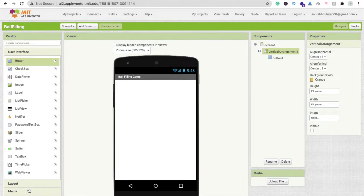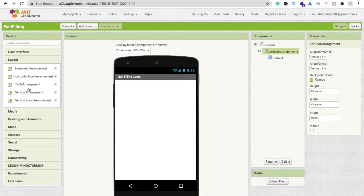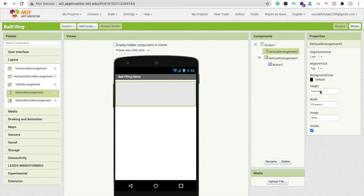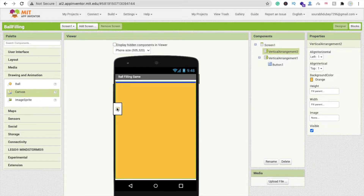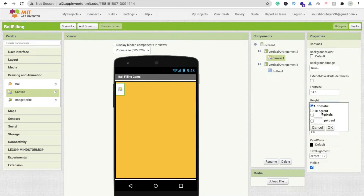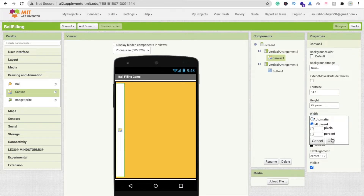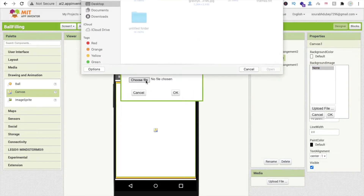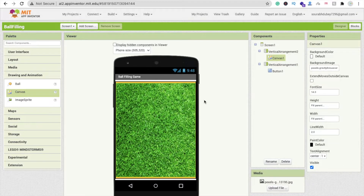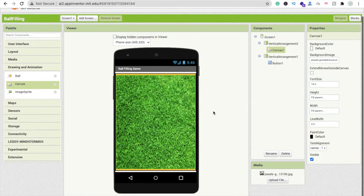Whenever someone clicks the start button, we need to hide this Vertical Arrangement and display another screen using another layout — also a Vertical Arrangement. Make it a Horizontal Arrangement, Fill Parent, and change the background color to orange. Now go to Drawing and Animation, drag and drop a Canvas, set width to Fill Parent and height to Fill Parent. Change the background image — upload a file — and you can see the grid.